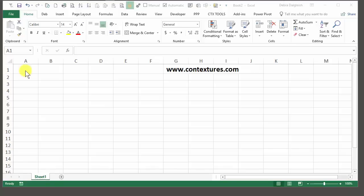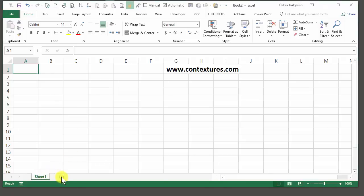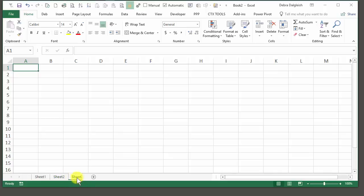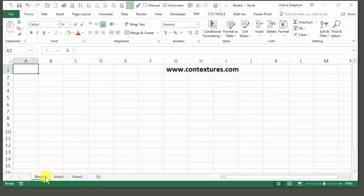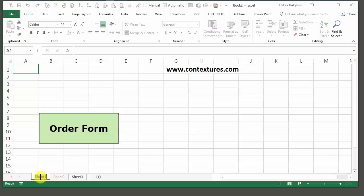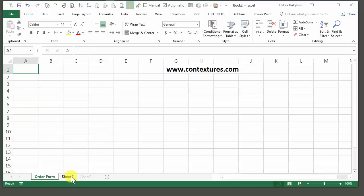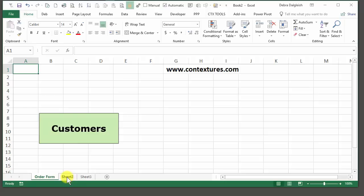I've opened a new blank workbook and it just has one sheet. We're going to need three, so I'll add two more sheets. We're going to rename these. The first one will be called Order Form, so I'll double-click and type Order Form. For the next one, we'll call this Customers, and this one will be Products.